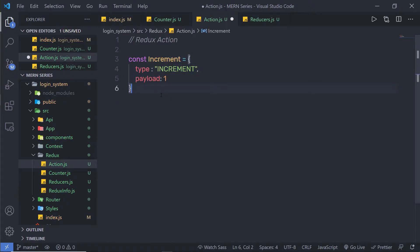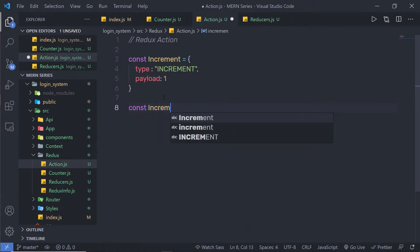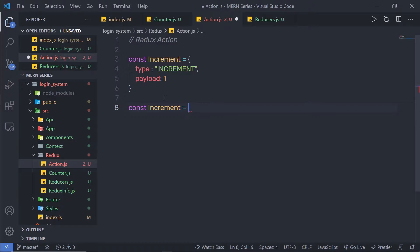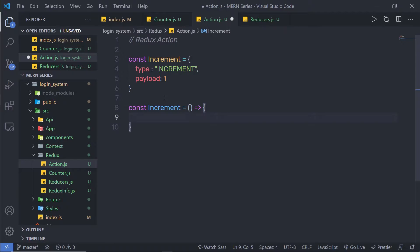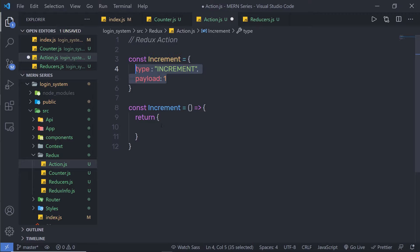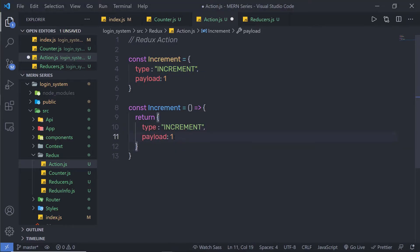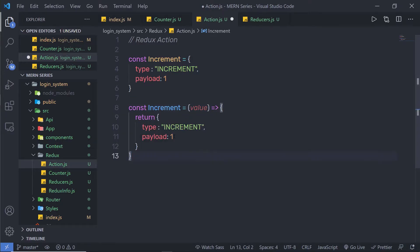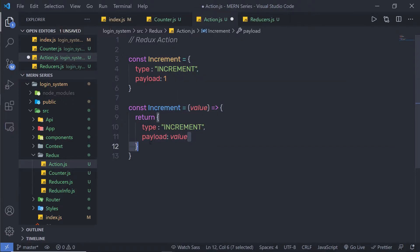Instead of this object, I am going to create an action creator so I can pass a value to this payload. I will define: const increment equal to an arrow function that simply returns an object. Inside this object I will pass both type and payload. Instead of a hardcoded value, I can pass a value parameter and use that for the payload. So when I call this increment function, I can pass any value to the payload.